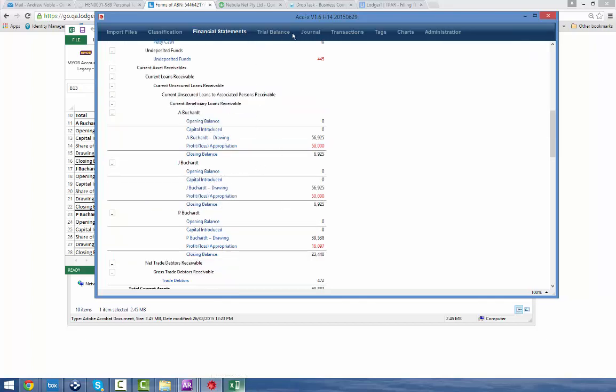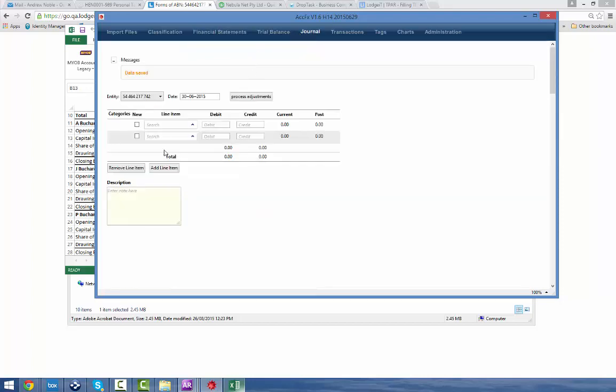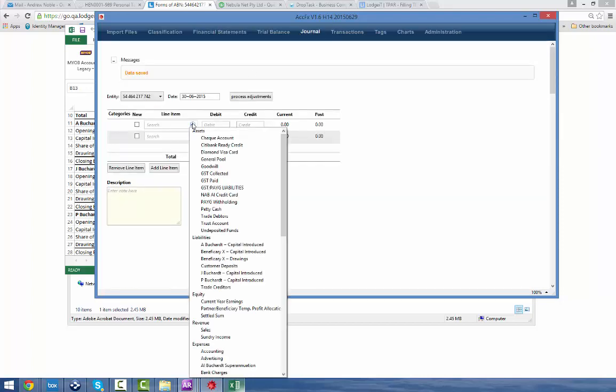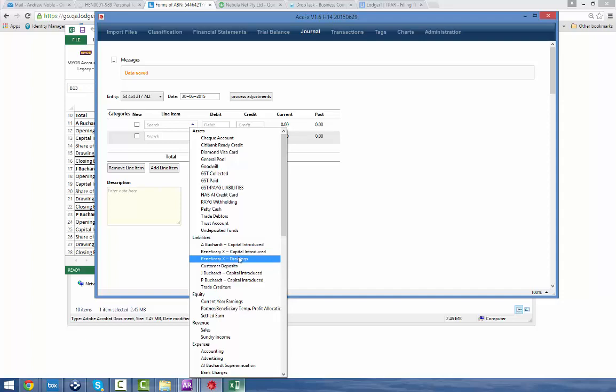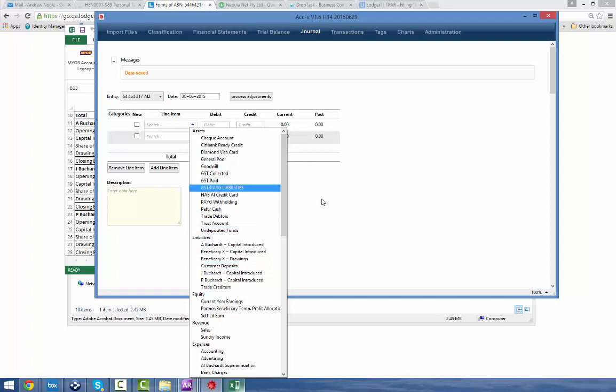And I've also, for your benefit, just added another beneficiary so you can see what's happening here. So the beneficiary X that I've added after I've done everything else, you can see it gives me a place to post capital and post to drawings, but for the ones that I did the import on...